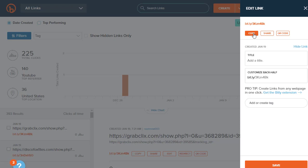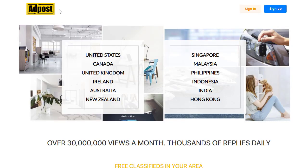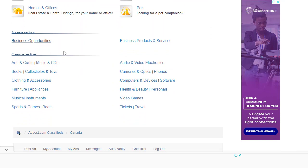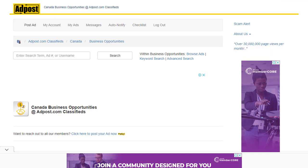The free traffic source we'll use is Postopic (postopic.com). The great thing about this free traffic source is that we can target any country we want. Since we're promoting a Canadian offer, we can click on Canada. But before clicking, it's important to sign up for a free account first. Once signed up, click on Canada and you'll be redirected to that country's page.